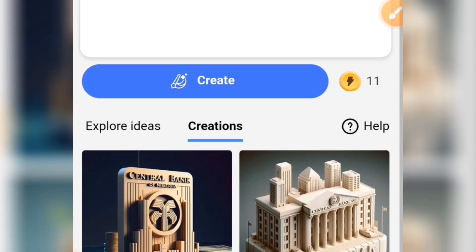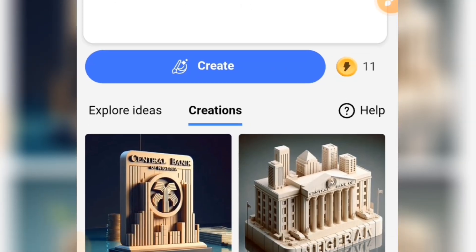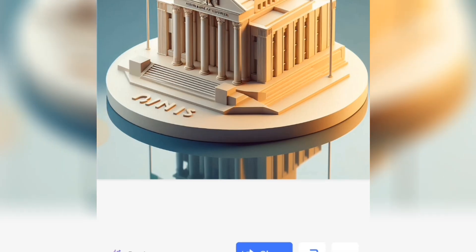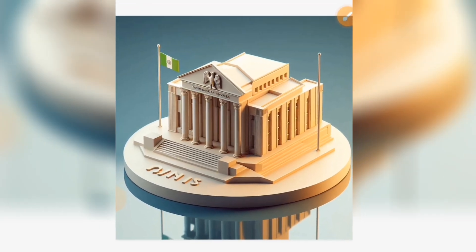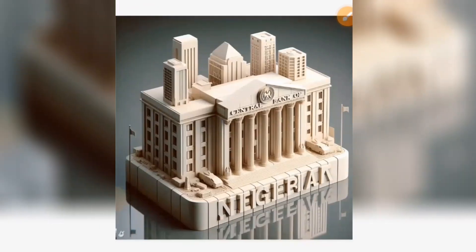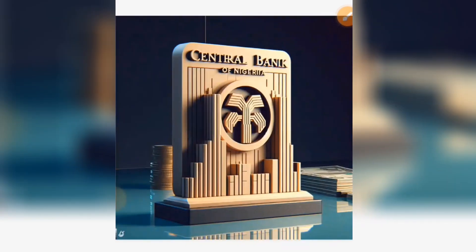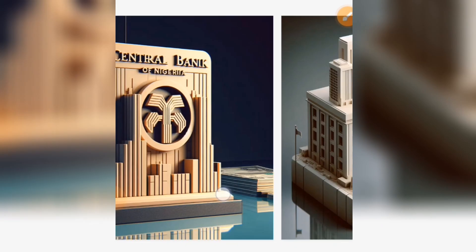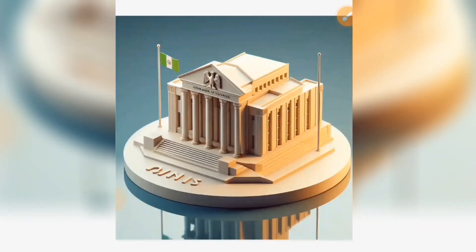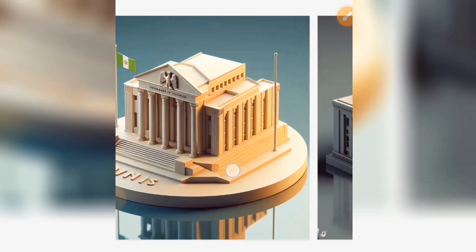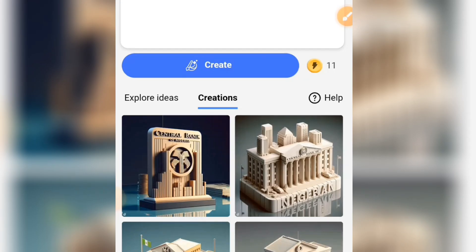Now you can see the outcome of this. You can see the building — this is what I've been able to create. You can see something like this, so this is how you create cool 3D realistic AI images of any object.